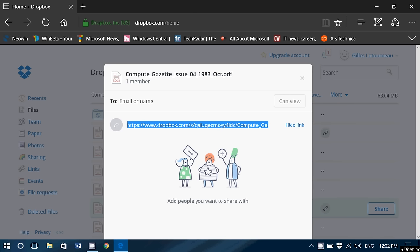So it's as easy as that, and you can share whatever you want that you have in your Dropbox account easily.